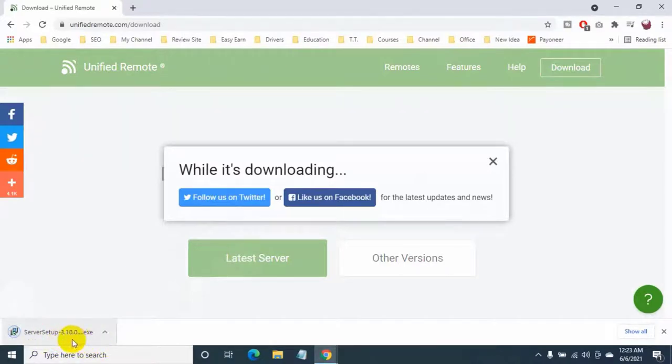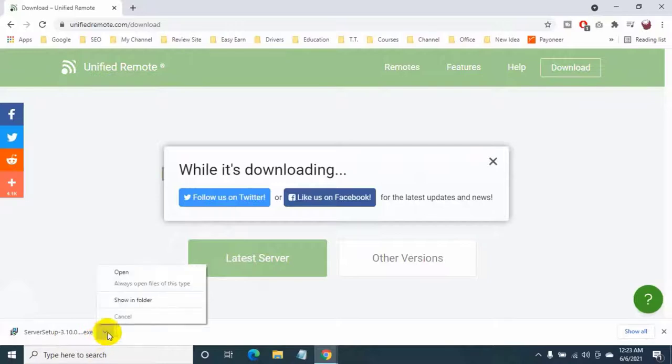After downloading, go to the downloaded folder and double click on it.